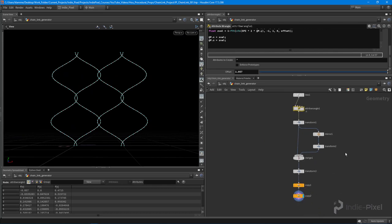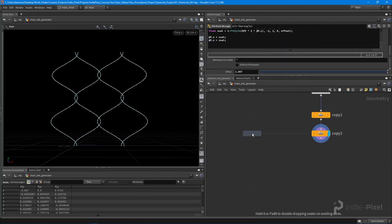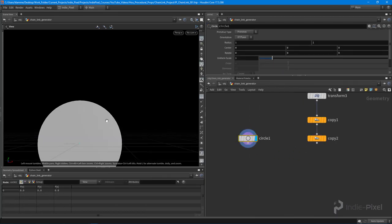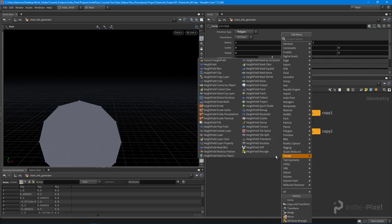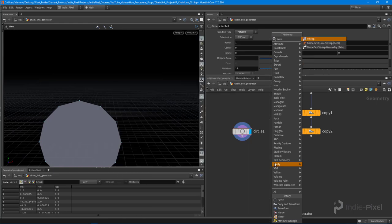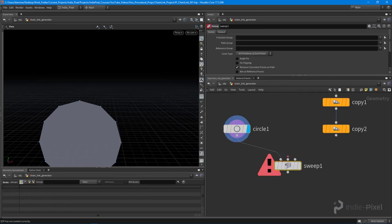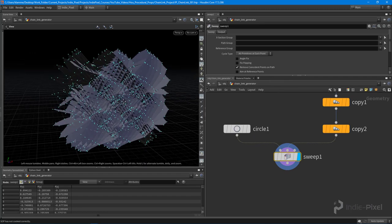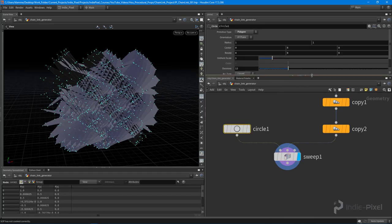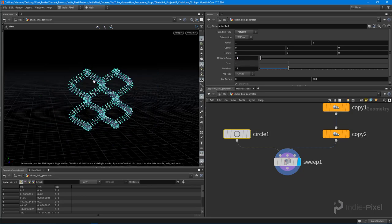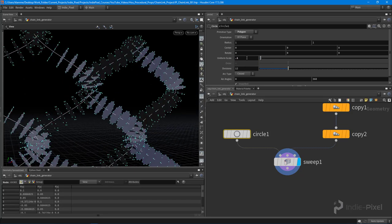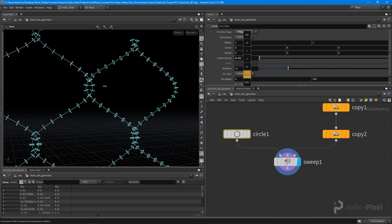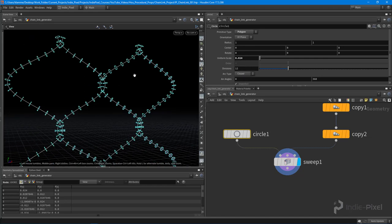All right, so what I'm going to do is come down here and create a circle. Nothing complicated here, we're just going to make a circle and set it to polygons. Let's get the sweep set up right away so we can see what size we need our circle to be. So I'm going to sweep that. Awesome. Let's go to our circle now and make this really tiny, like 0.1 or so. Maybe a little bit less. Definitely a little bit less. All right, there we go. Cool.